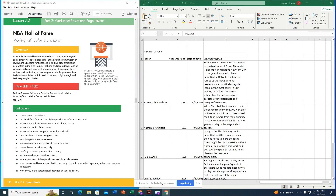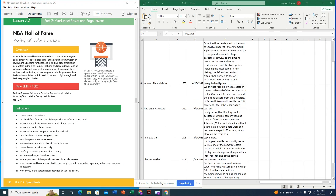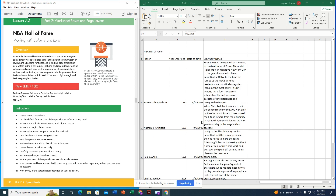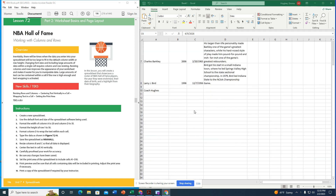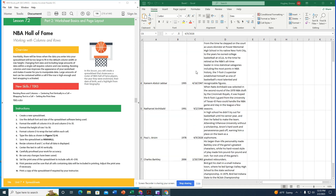After entering all the data, I notice that when I typed in the date of birth for Paul, it registered as 2028 instead of 1928, so I need to fix the date formatting.